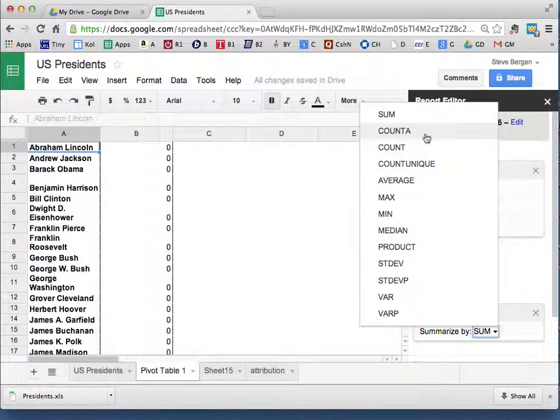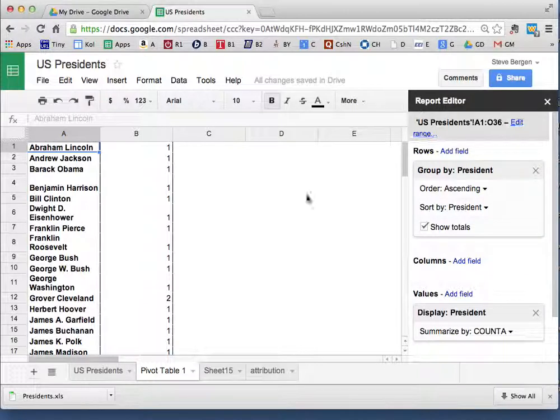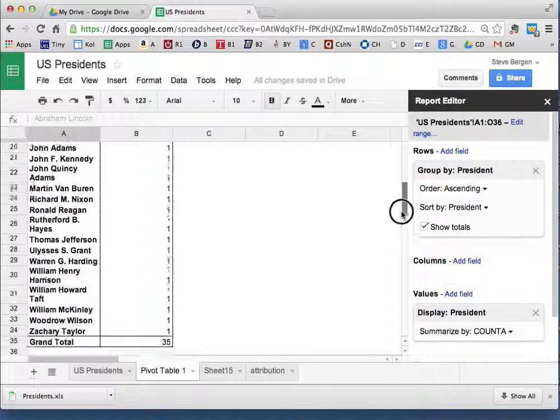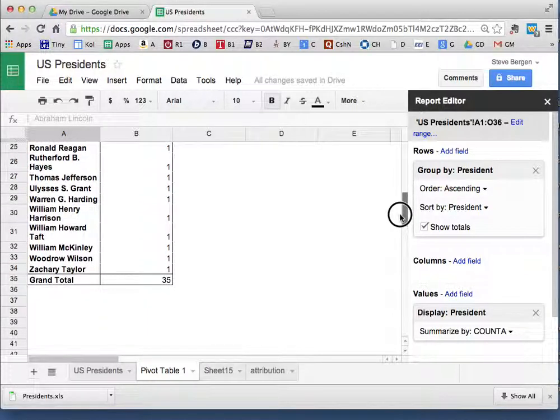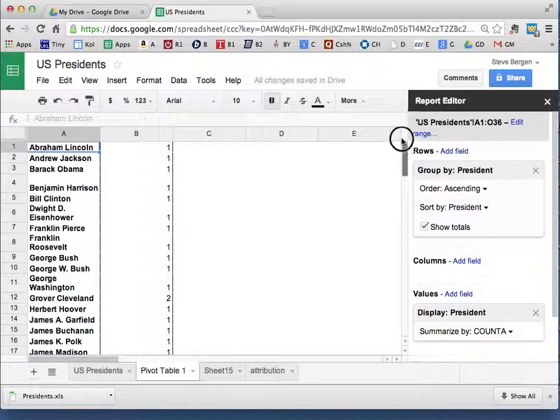And you see where it says Sum, Summarize by Sum, I change that to say COUNTA, because COUNTA means I want to count every president and every piece of text in there. And now I've got one. Since Grover Cleveland occurred twice, there's a two and a total of 35.